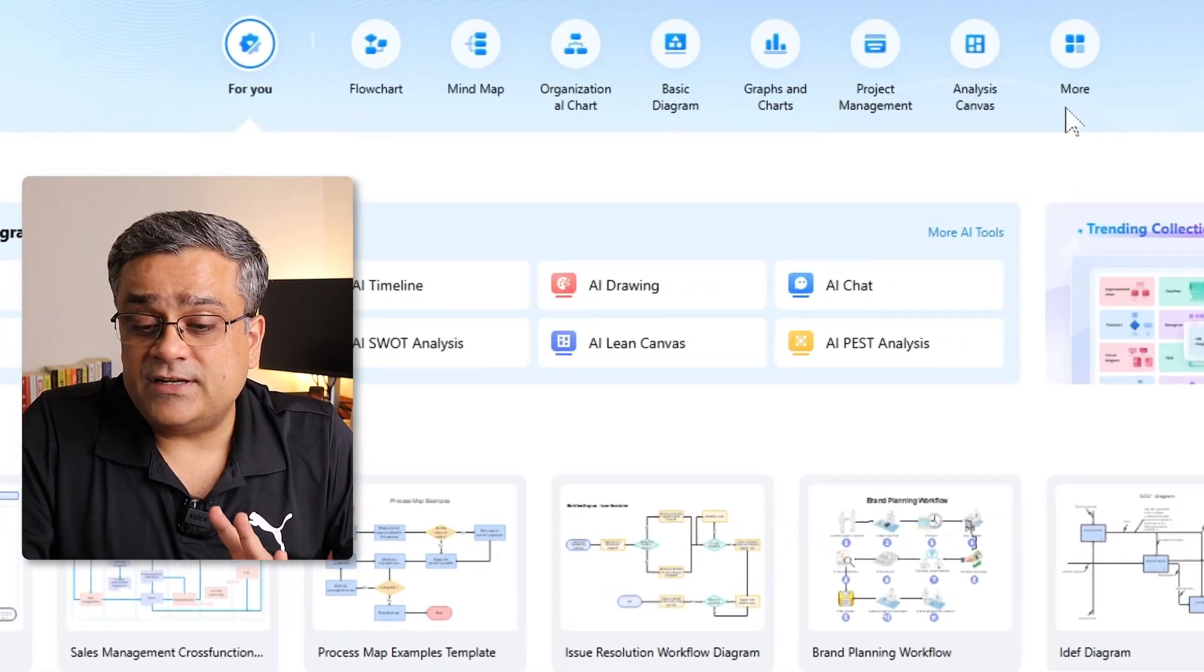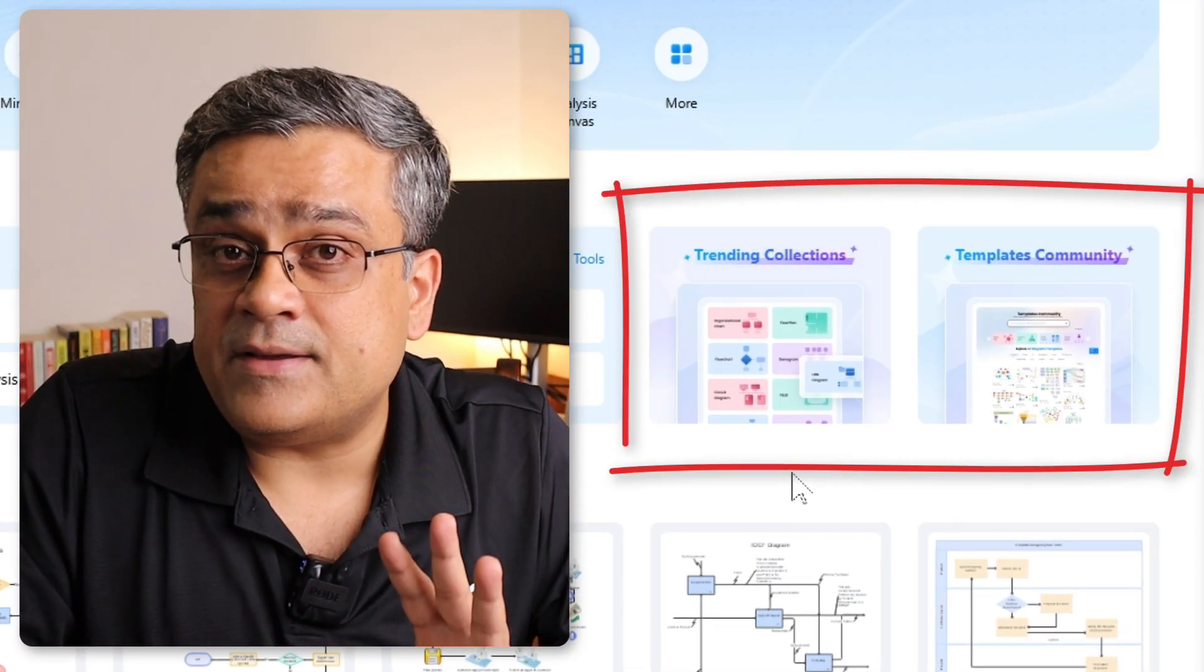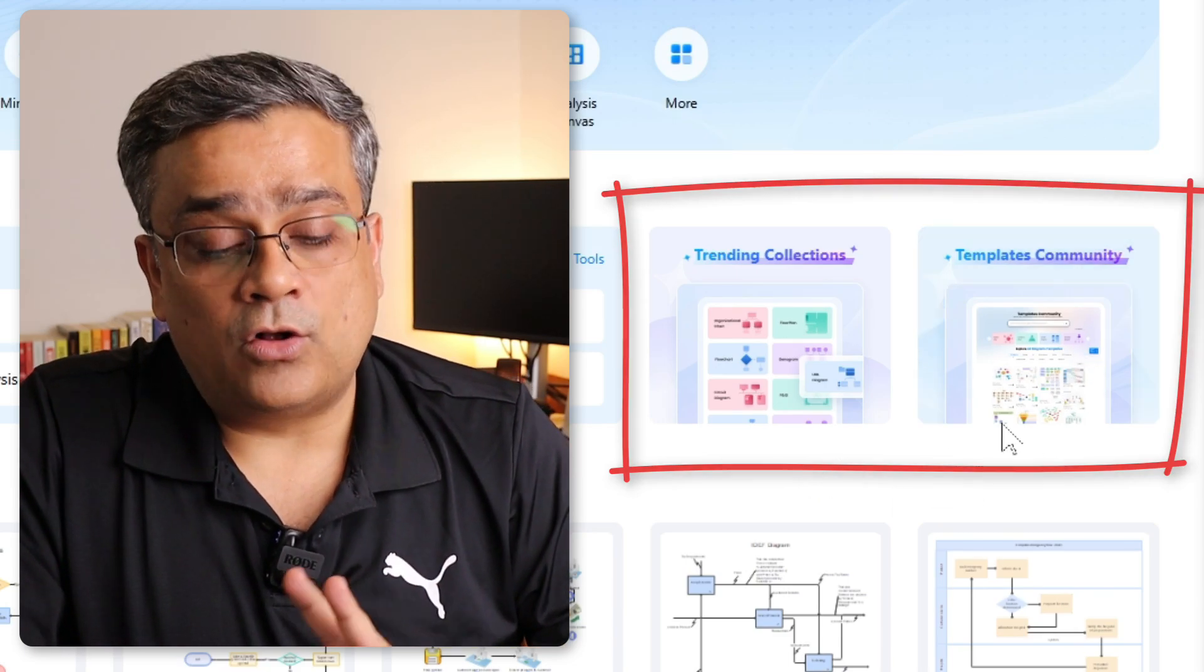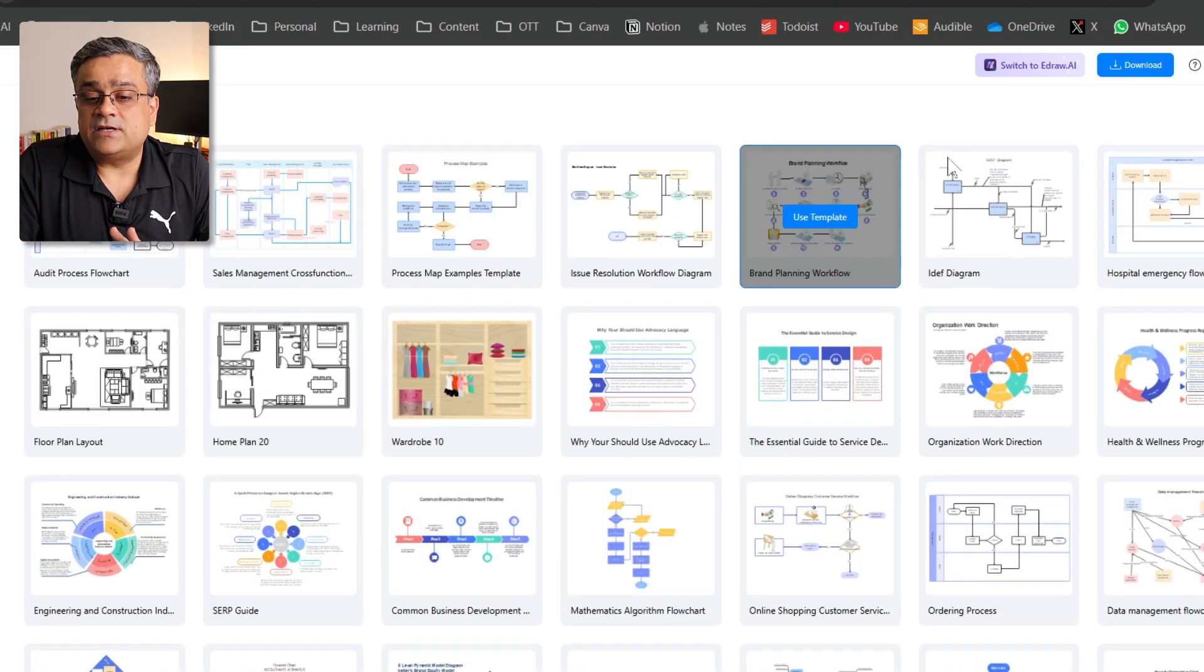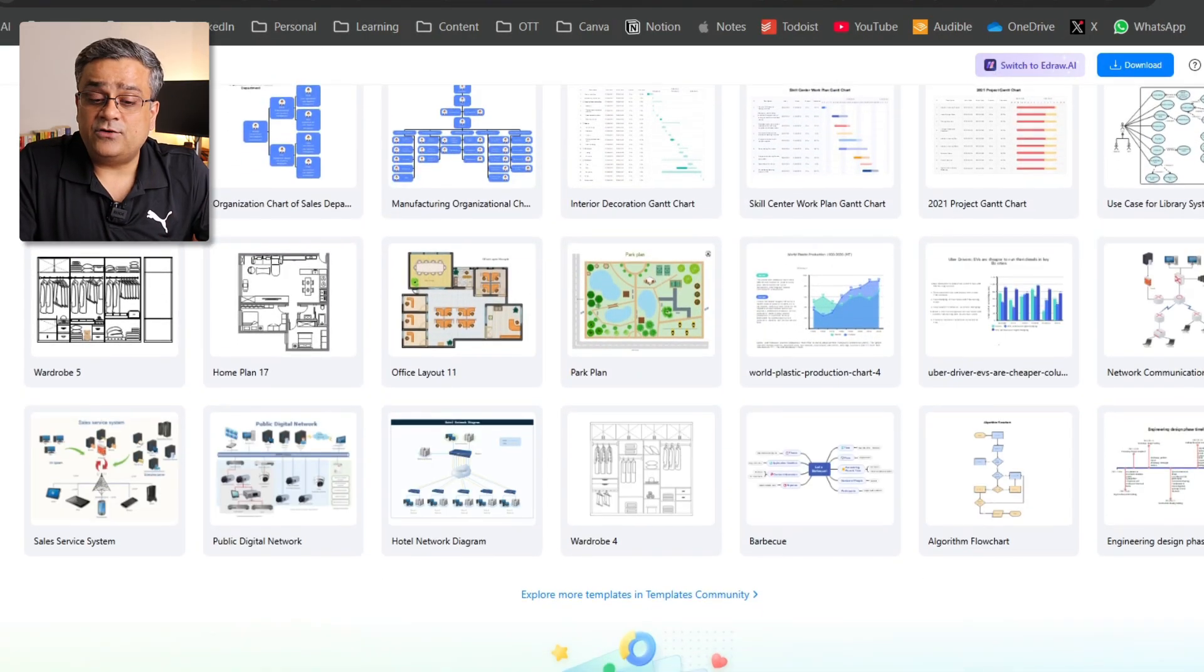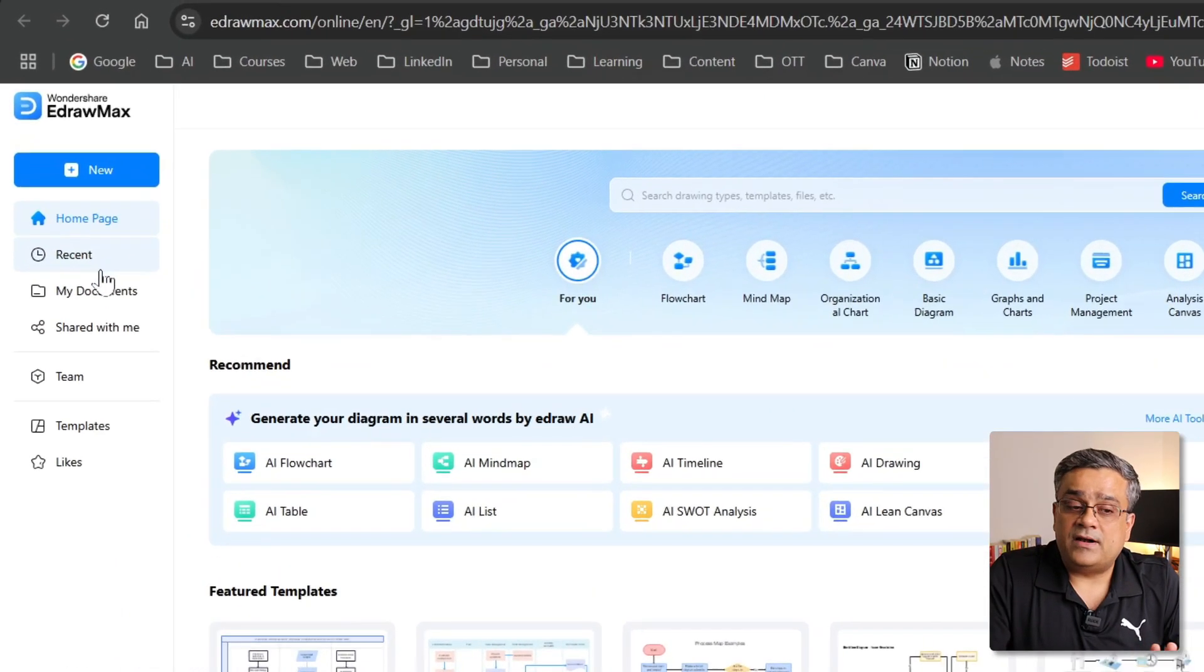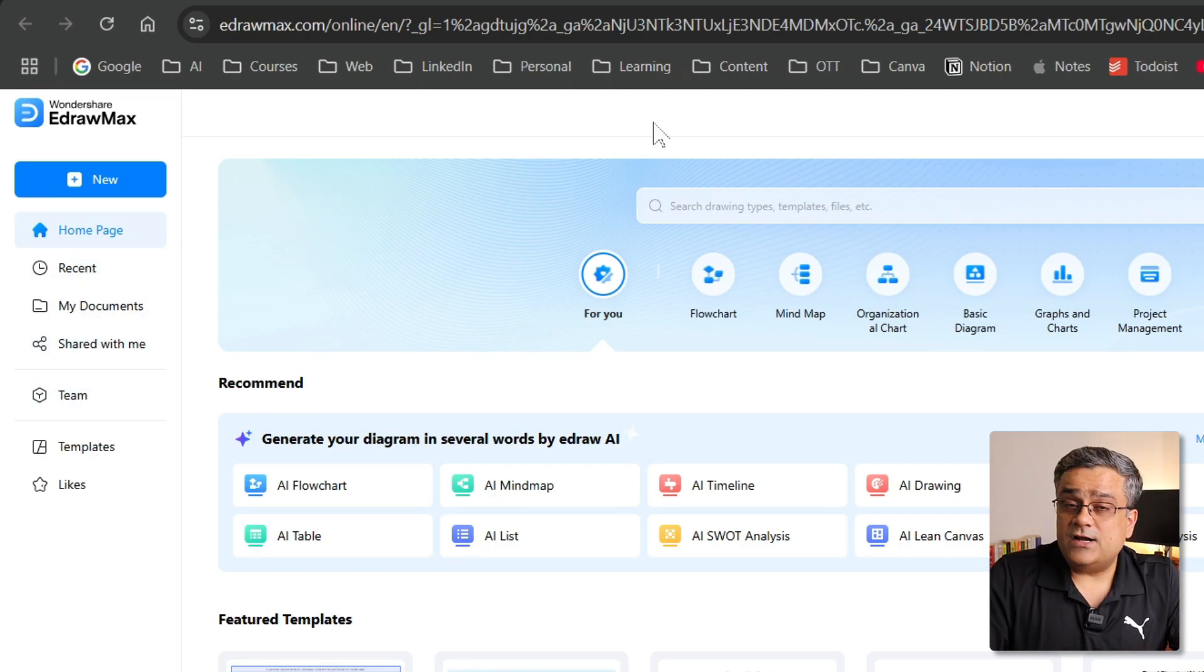The next option is you will be able to see that there are trending collections. There are already some created templates available, so you can check from the template community also. If you scroll down, you will be able to see multiple different feature templates are already available. They have a huge collection of templates, so as per your requirement, you can search for it. In the left pane, you will be able to find multiple different options, then recent, my documents, and other things are there.